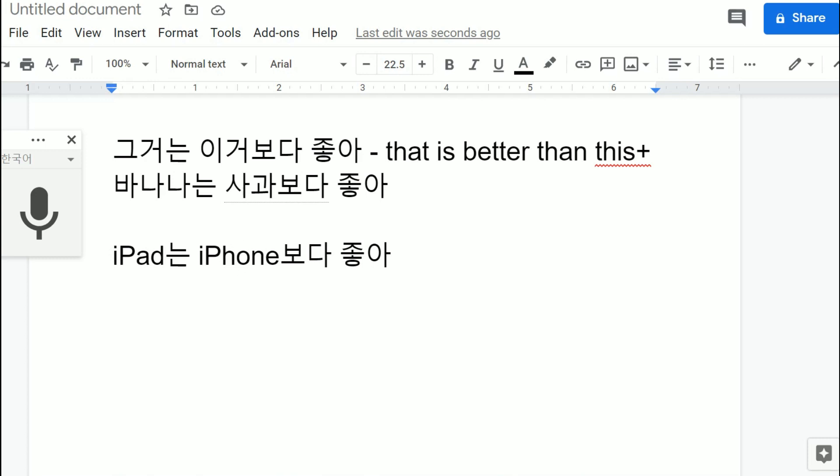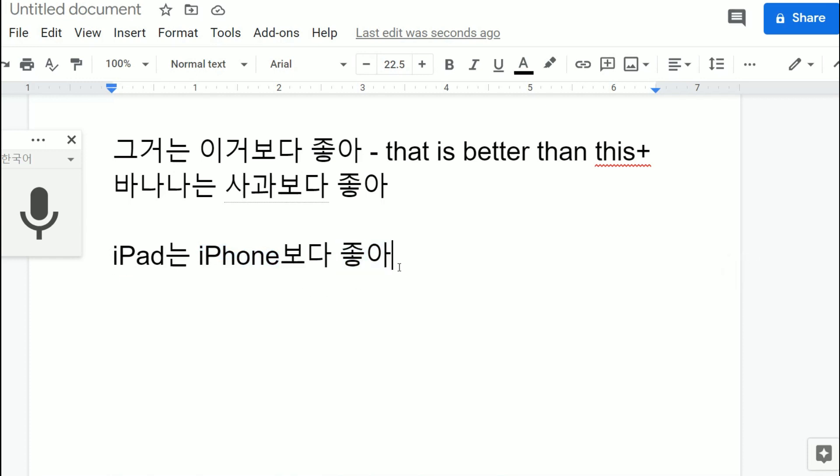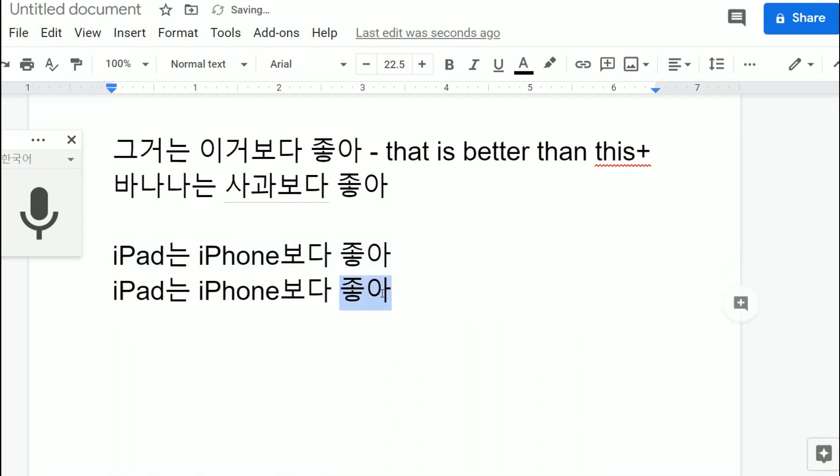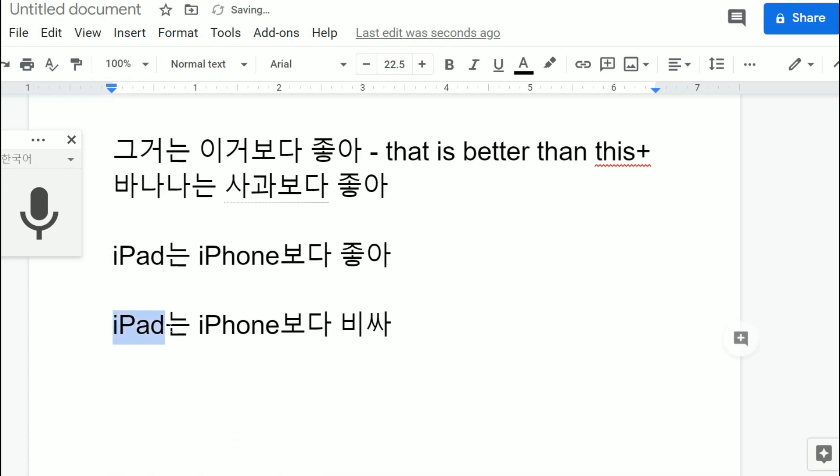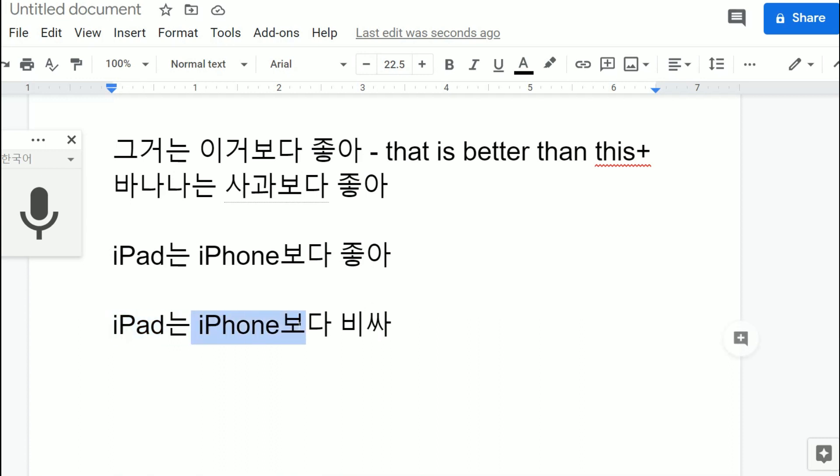I think this you have to hear it many many times, you have to see many many examples to really get used to it. So remember, if you say 보다 좋아, the thing that's in front is better than whatever this is. And the thing is this doesn't always have to be 좋아, this can also change too. This can be 비싸, which is expensive. So it's like iPad more expensive than this, 보다 비싸. So whatever the thing at front is more 비싸. Okay so iPad는 iPhone보다 비싸. I know that's confusing, I know that must be super confusing.